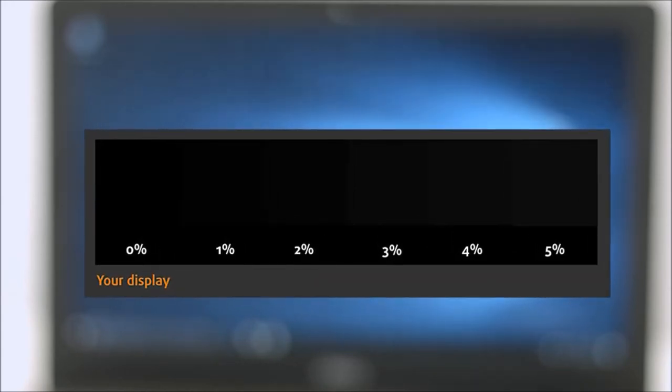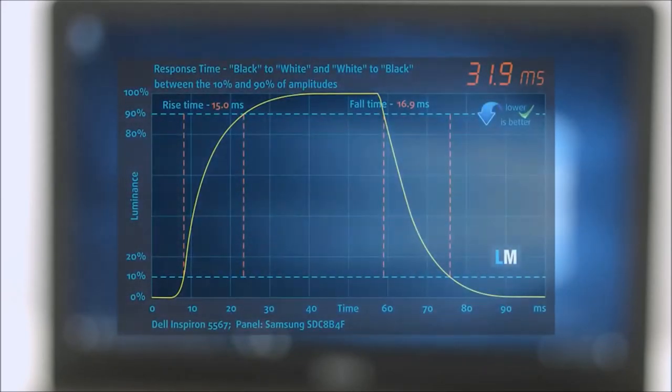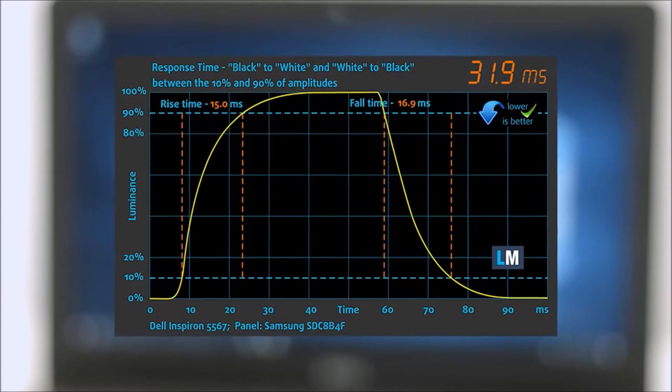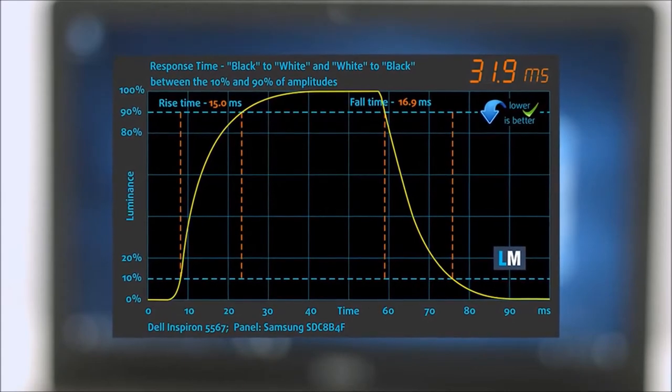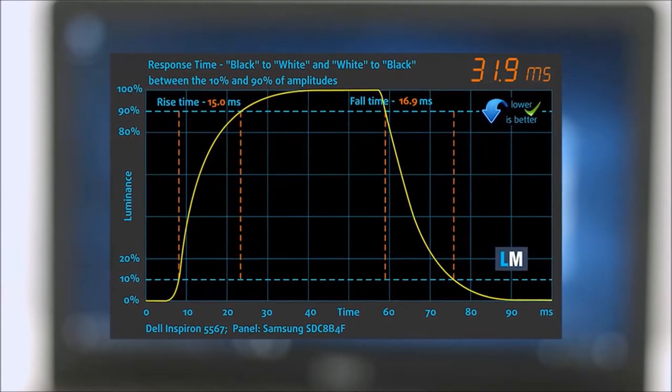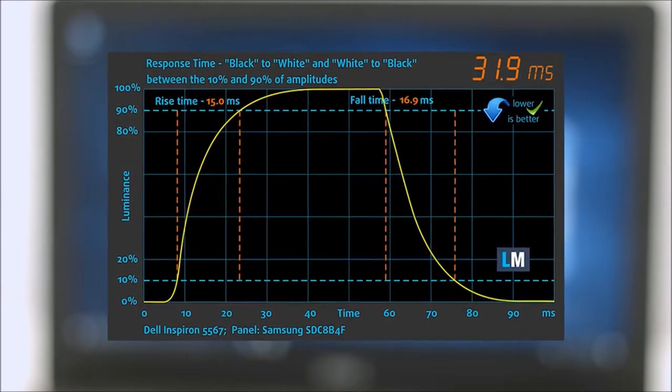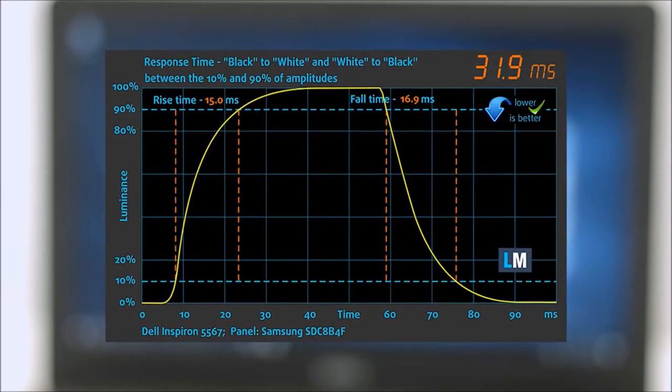More information about the display profiles can be found in the description below. You can easily check for yourself how your display handles the darkest nuances. One of the most important things for proper gamers in a machine is the screen's response time. We record the fall time plus rise time of 31.9ms.